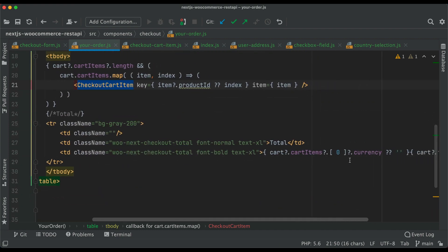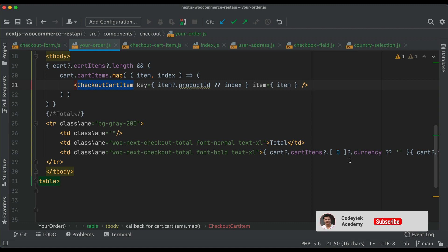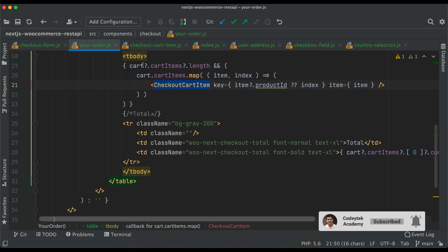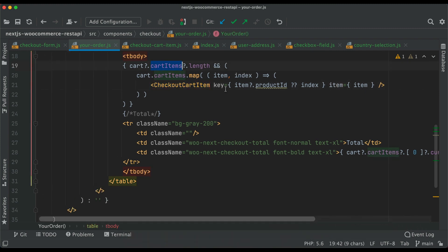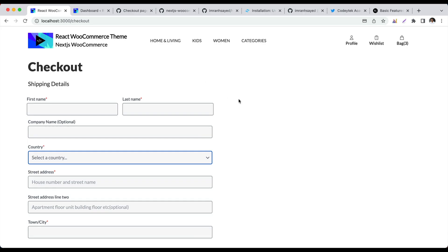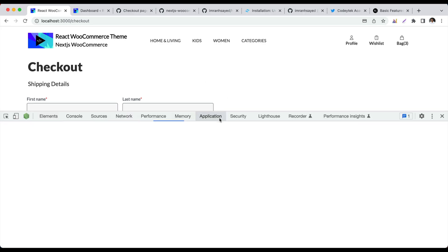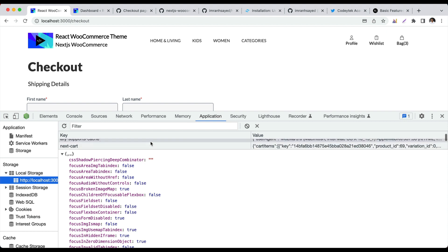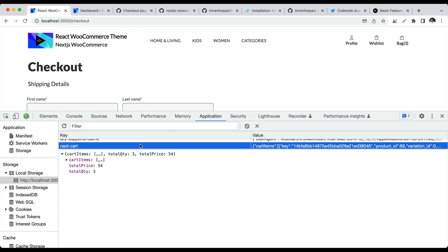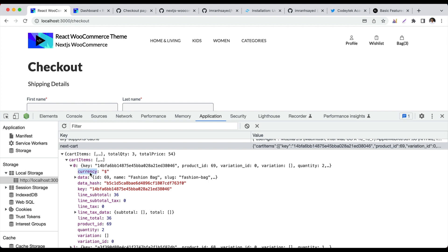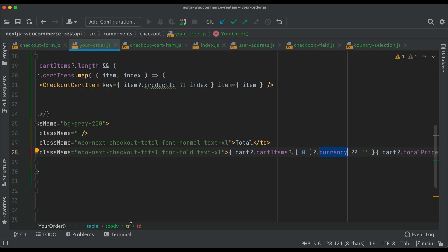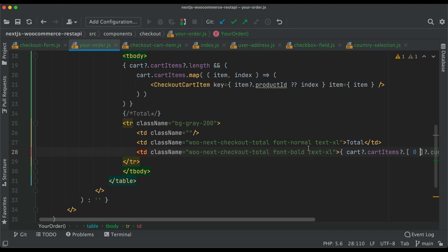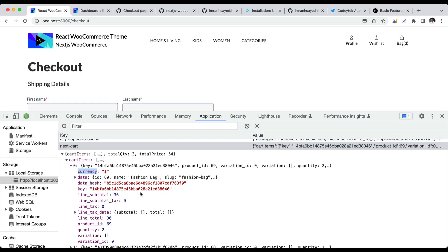We already dealt with the cart and know what the data shape looks like. If you go to applications and check the cart, you can see cart items with currency and all cart-related data. We're saving all this information in local storage.